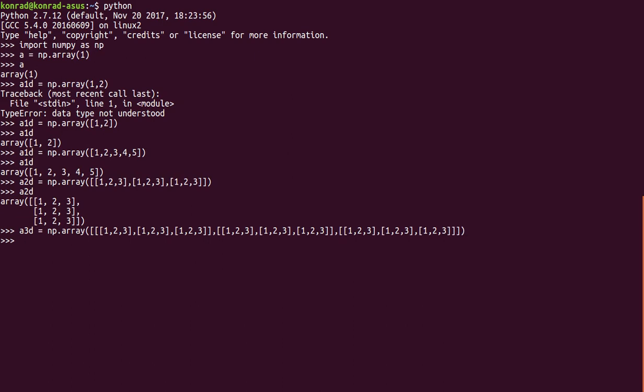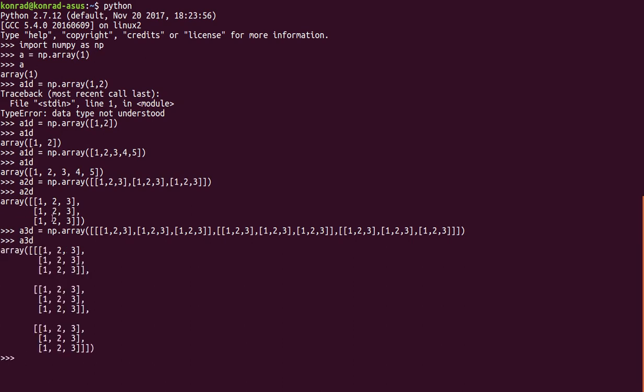Hit enter. Appears to have worked correctly. Now we'll type a_3d. And you can see here that we have an array that has three rows, three columns, and three layers.